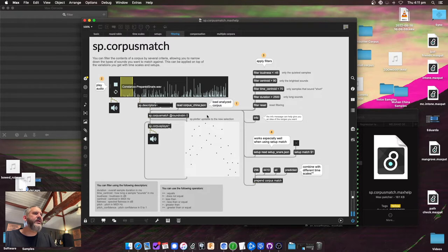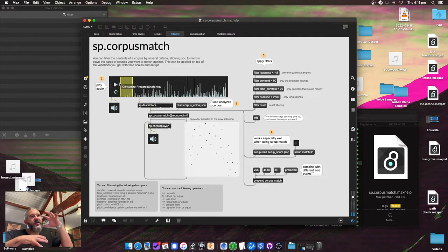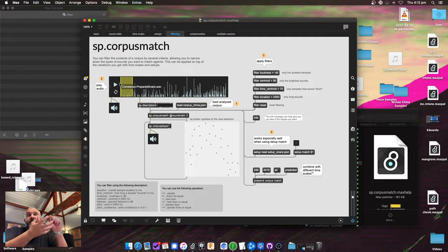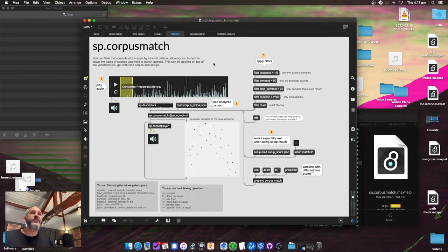Now because there are much fewer samples, you can see it's primarily finding just one. I've turned round-robin off here for a reason — it's really limited the space. Since this is only quiet sounds from the whole available corpus, the matching is finding just one single sample — probably the loudest of those quiet ones.